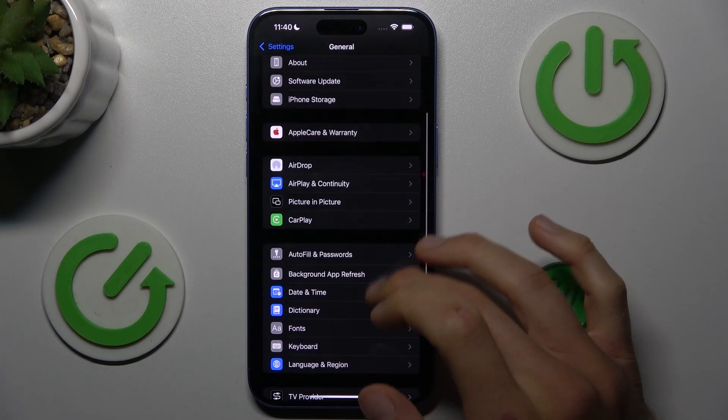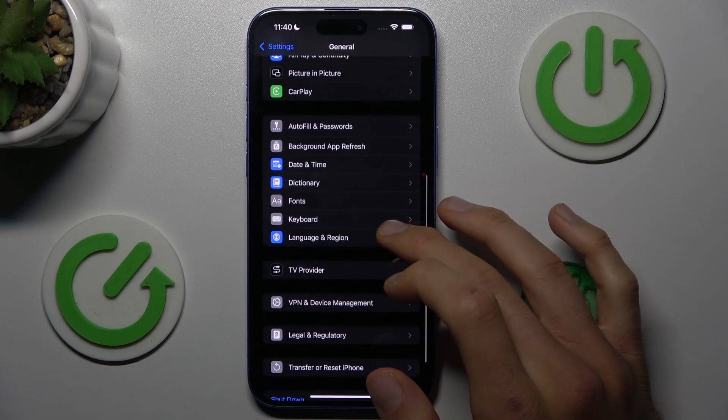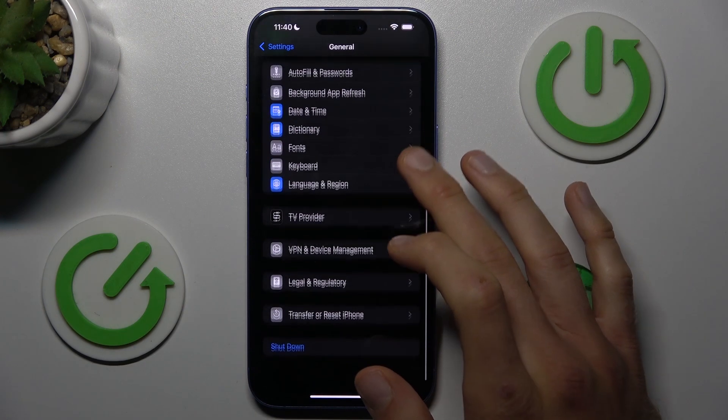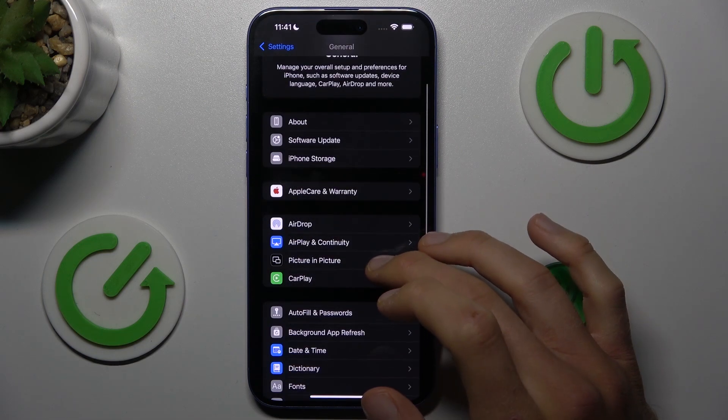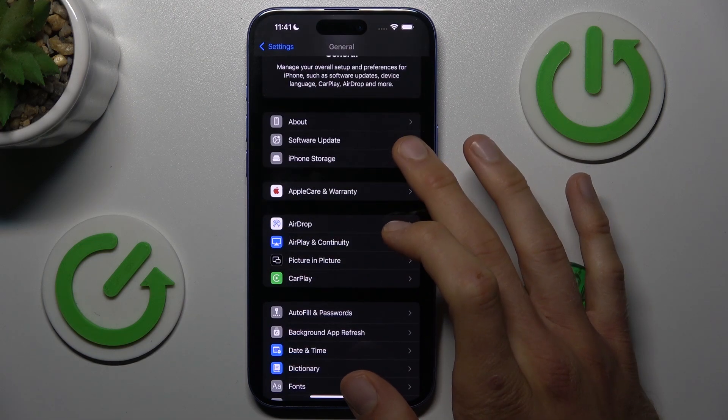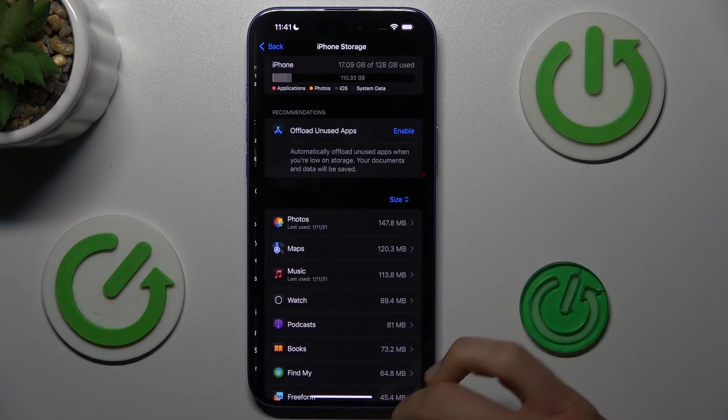Sorry, my bad. Actually, look for iPhone Storage.